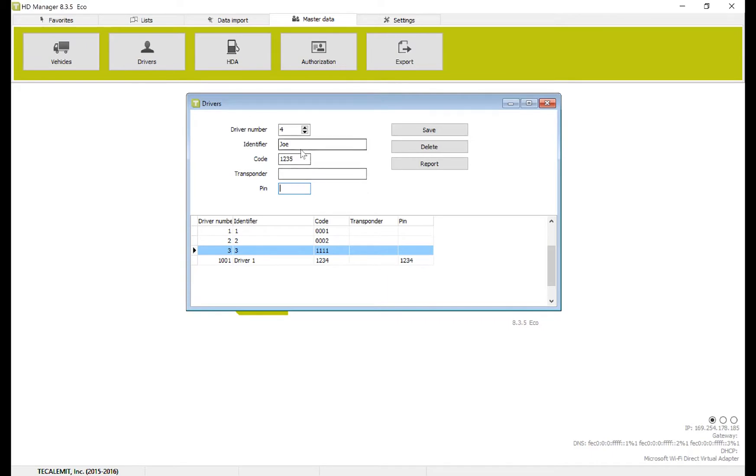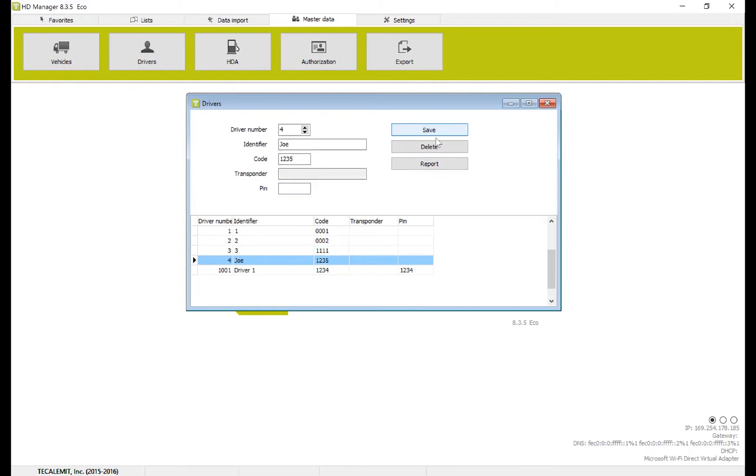But you can see here we have driver number 4, Identifier Joe, code 1, 2, 3, 5. By pressing save, I've added it to the list.